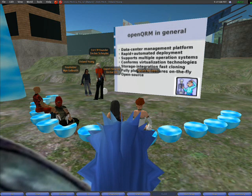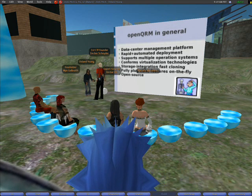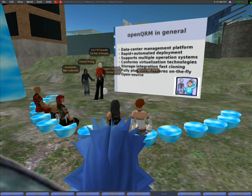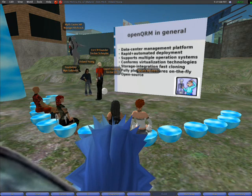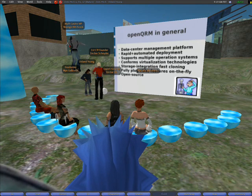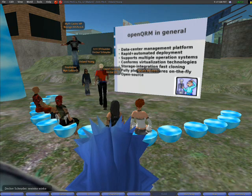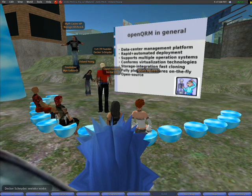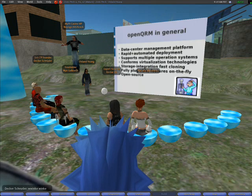This section of the talk will give a detailed overview about the OpenQRM Data Center Management Platform. I want to make sure we all have the same picture about what it is and what it is doing.